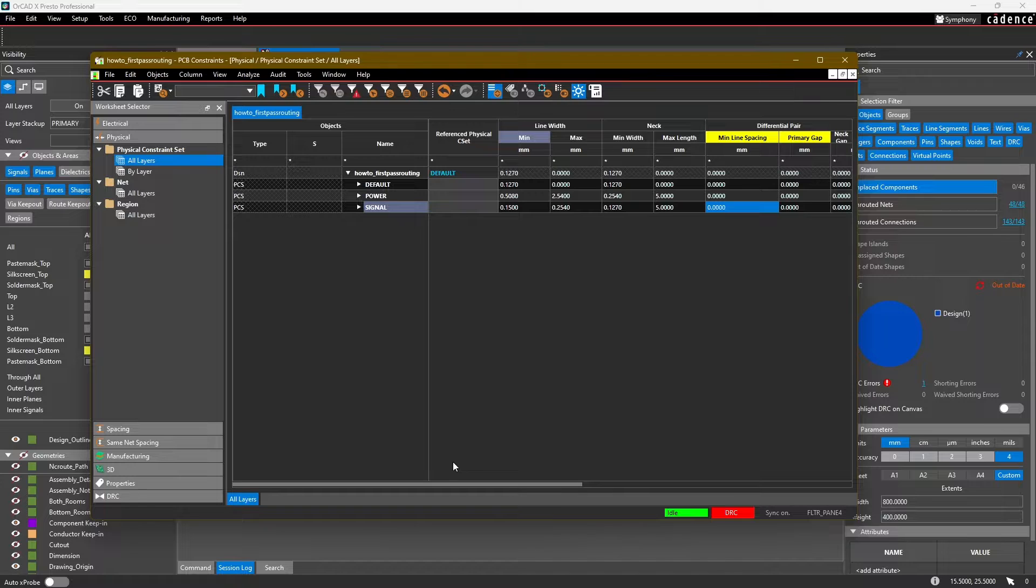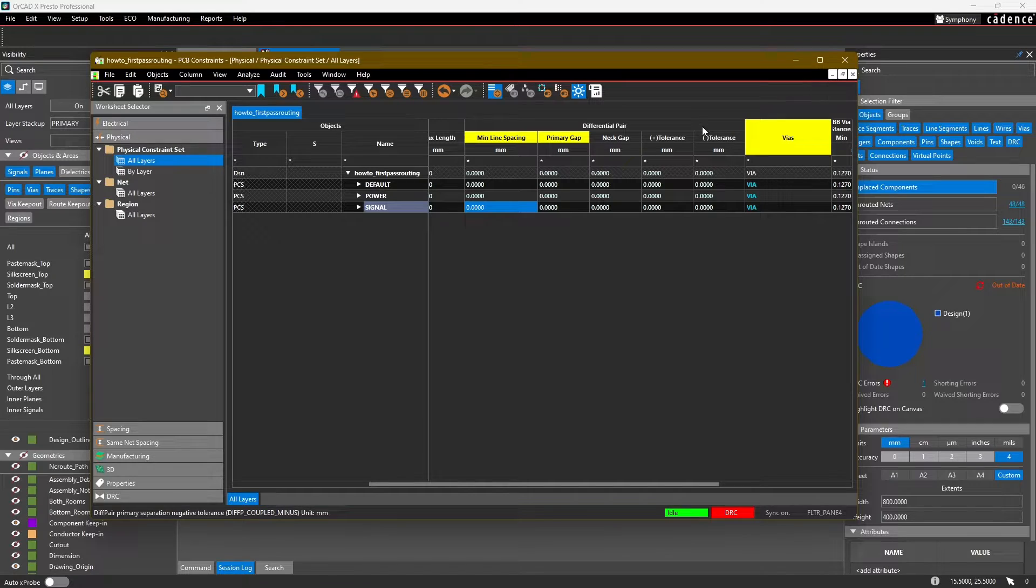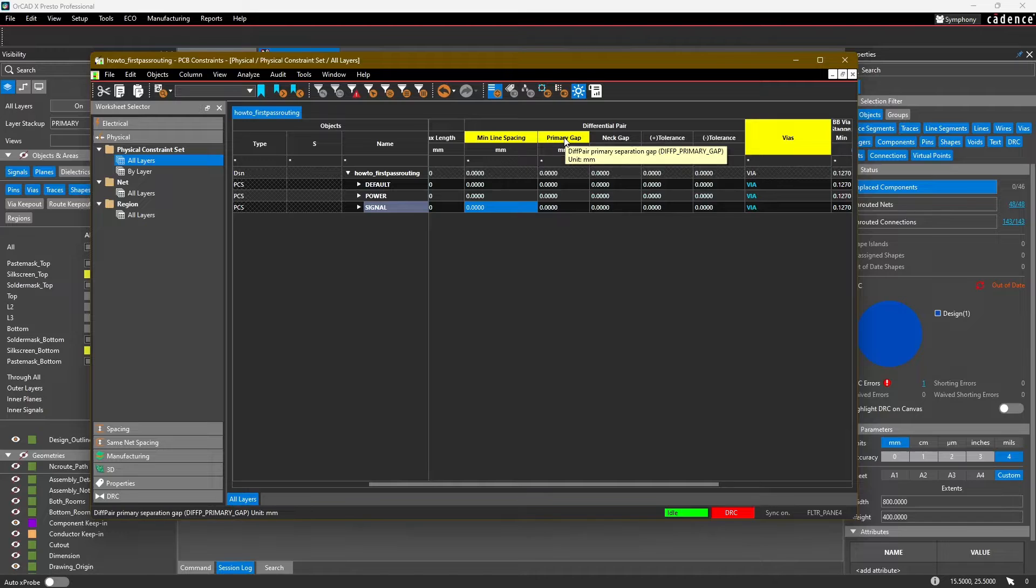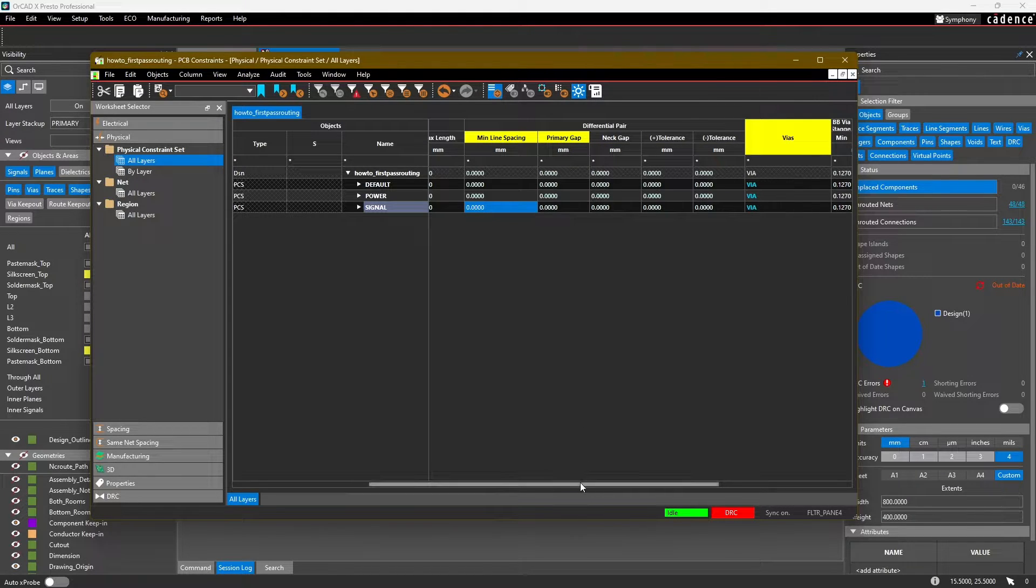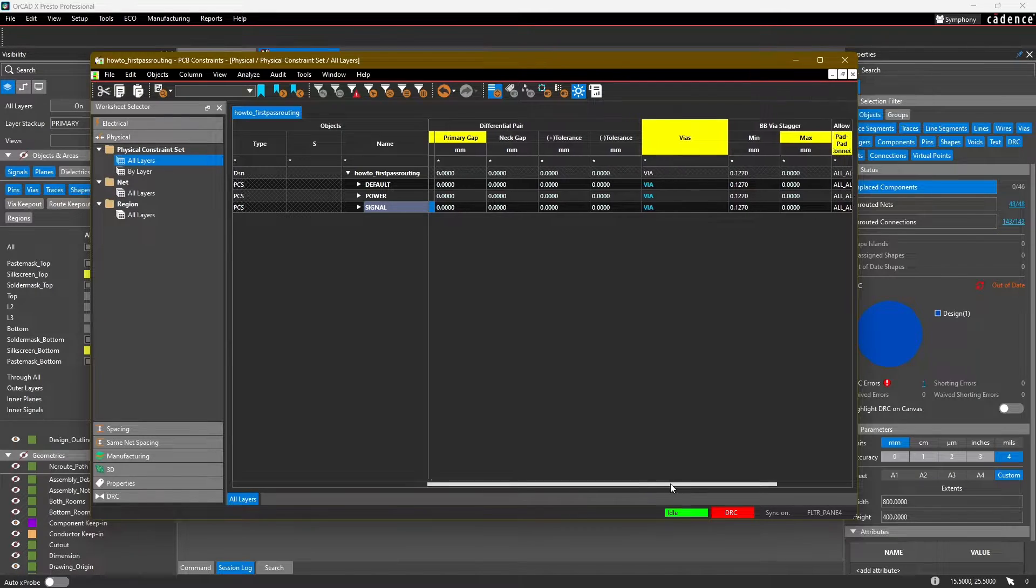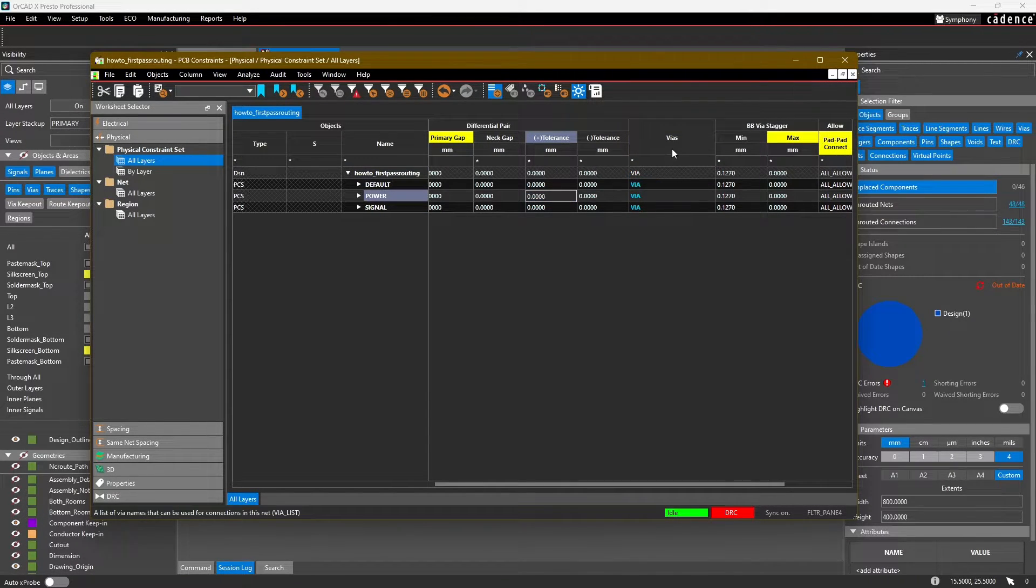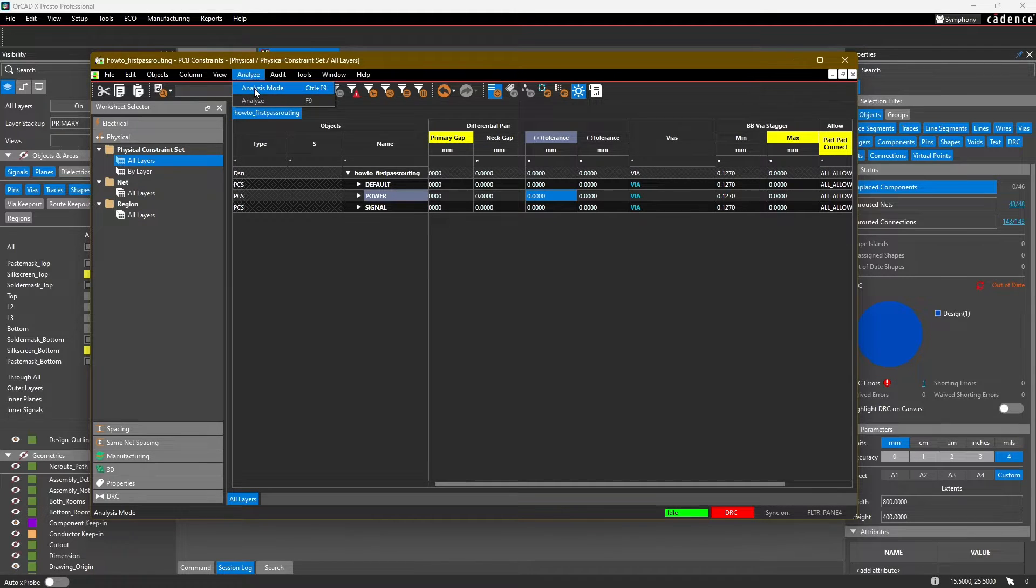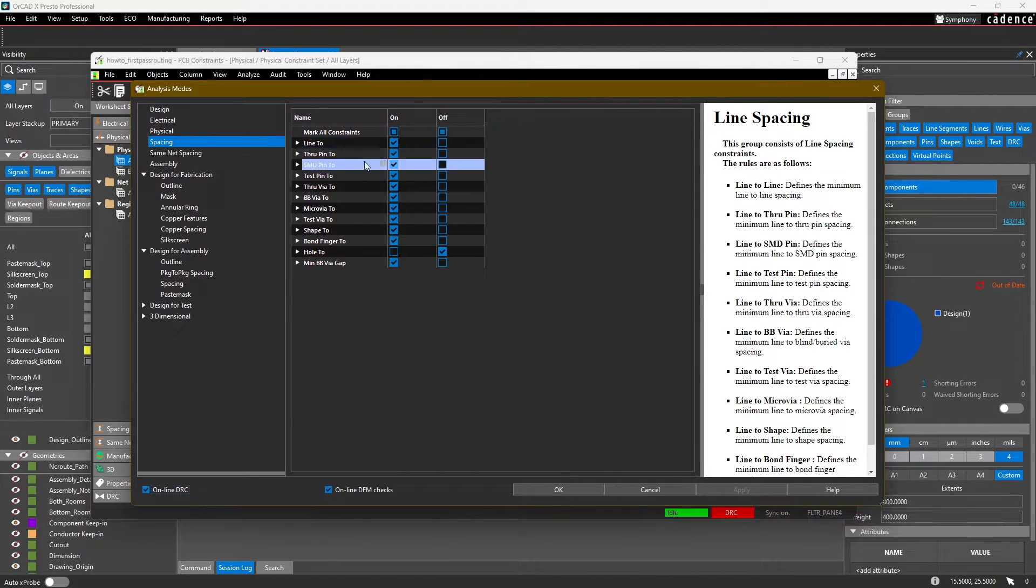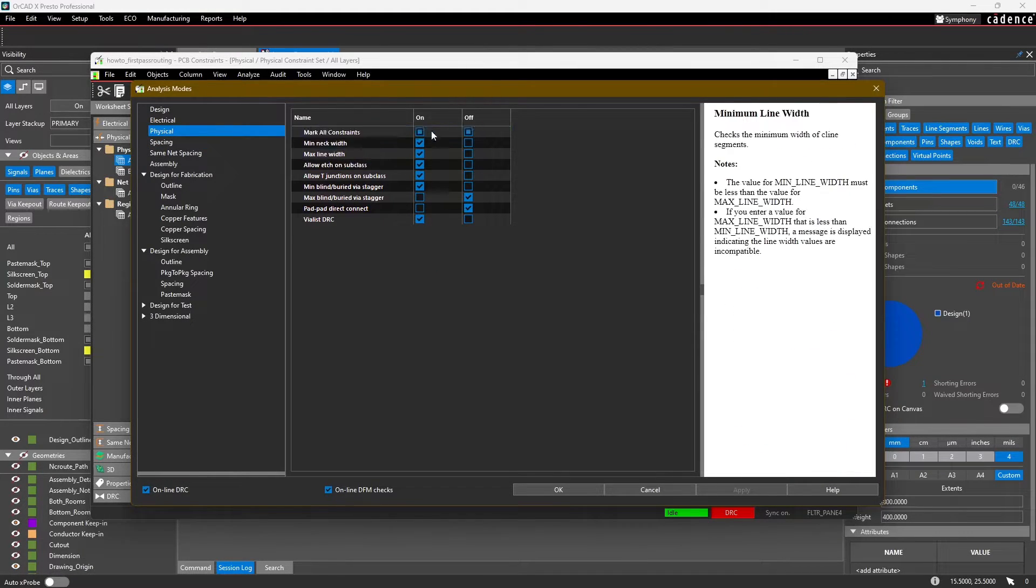We have now our two physical constraint sets for power and signal. If we scroll over to the right, you'll notice there's some additional rules here for differential pairs. Our design doesn't have any. You'll also notice that some of these column headers are in yellow - that means whether the rule is turned on or off for checking. To turn it on, you right-click on the header and select Analysis Mode. If it's yellow, the rule is turned off; if it's gray, it's turned on. You can turn on or off all of the different rules under Analyze Analysis Mode.